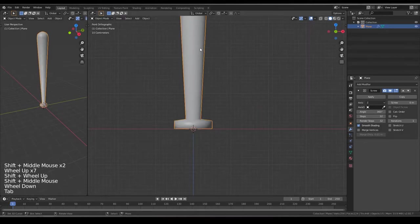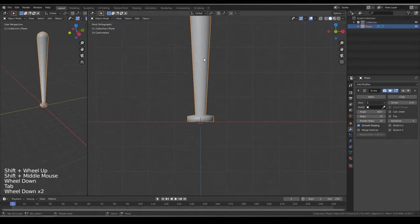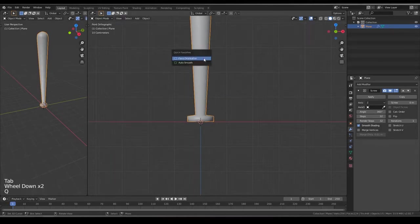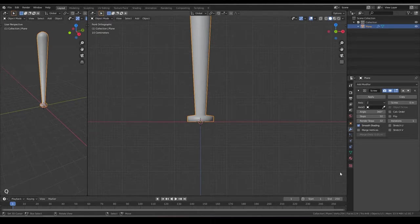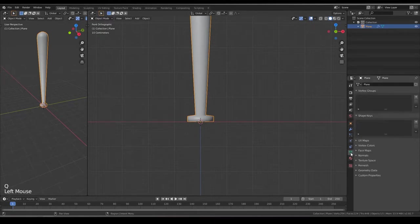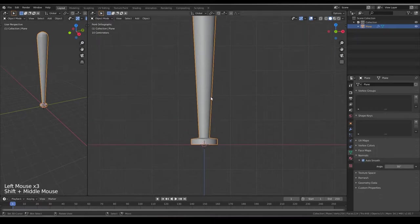Go back to Object Mode, click on Q, you have this Auto Smooth, if not, go to Object Data Properties, click on Normals, Auto Smooth.